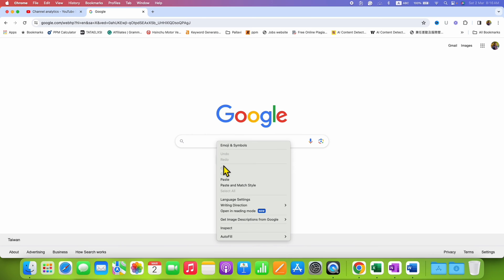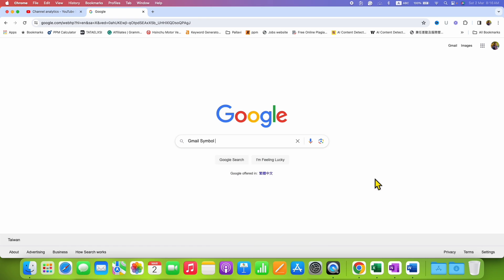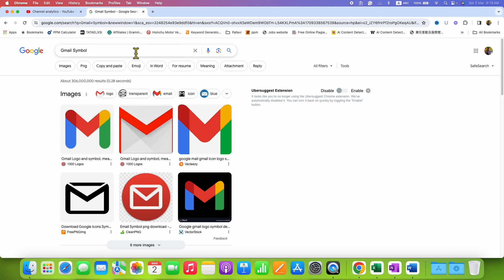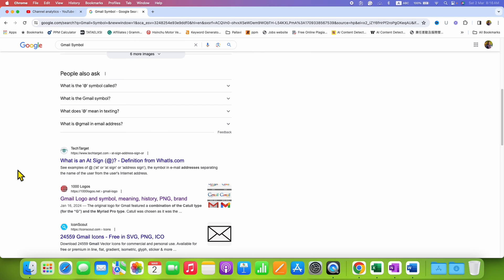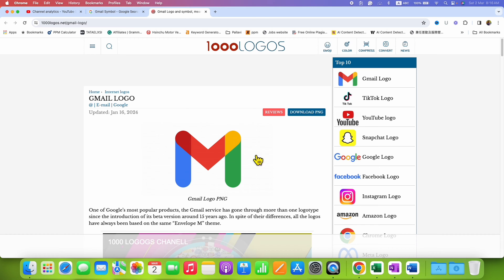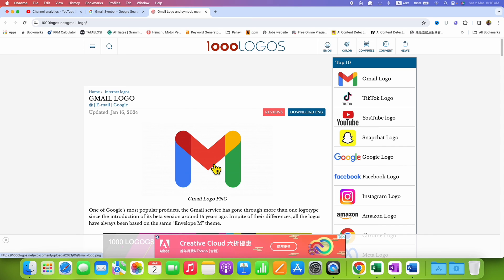There is no direct method to get the Gmail symbol. So just type the Gmail symbol in Google and go to 1000 logos. After clicking on the website link, you will see this image. So we will make use of this image as a Gmail symbol.